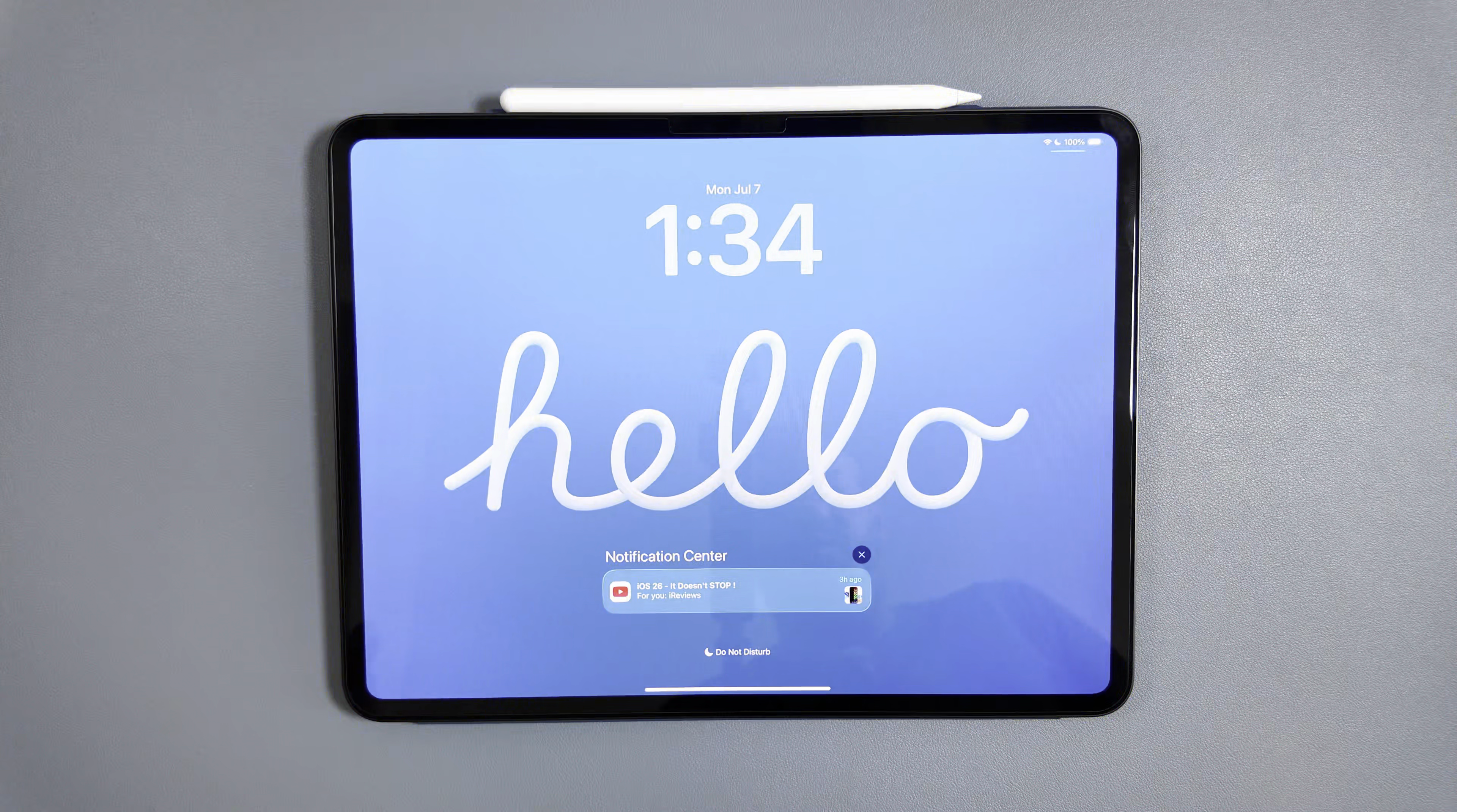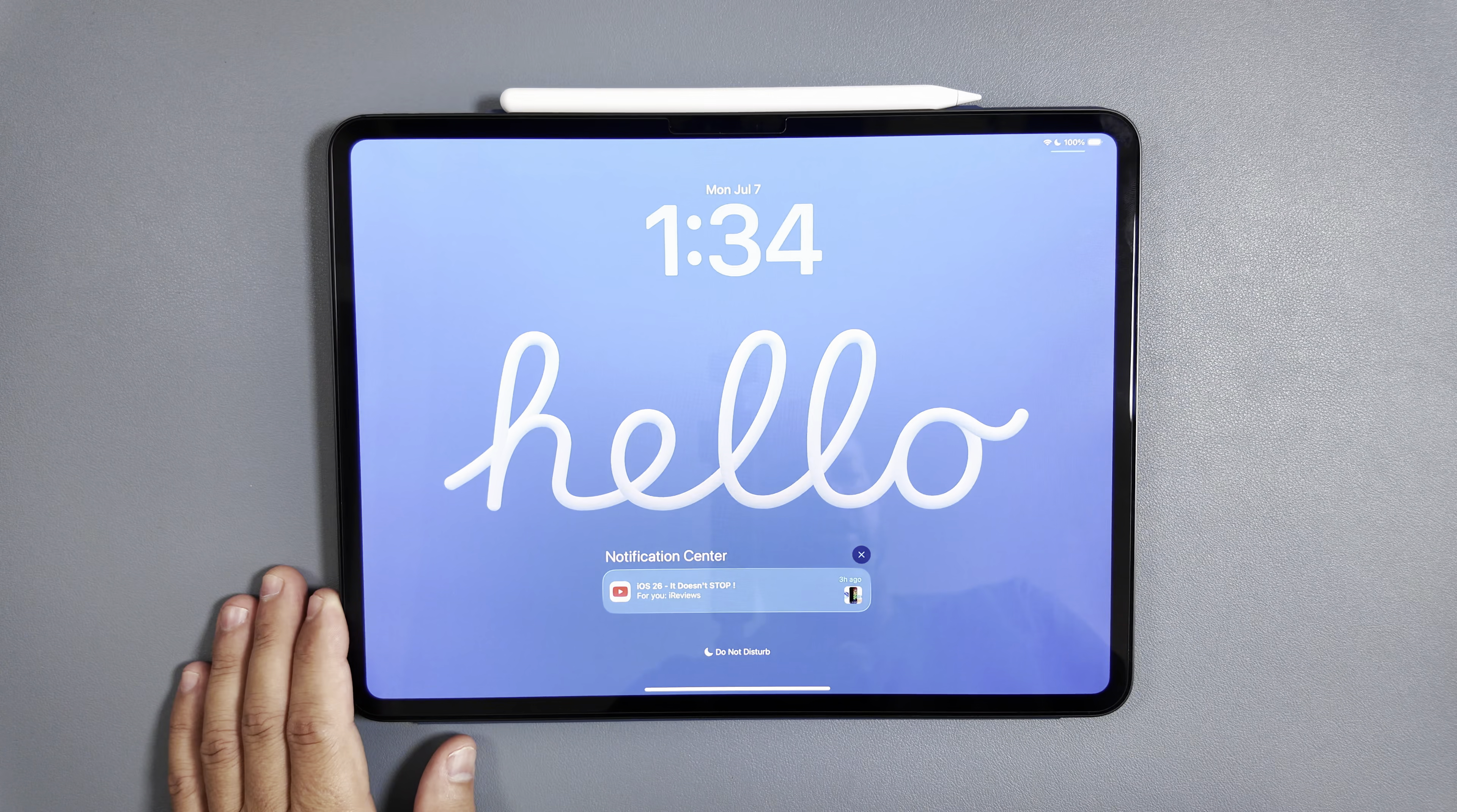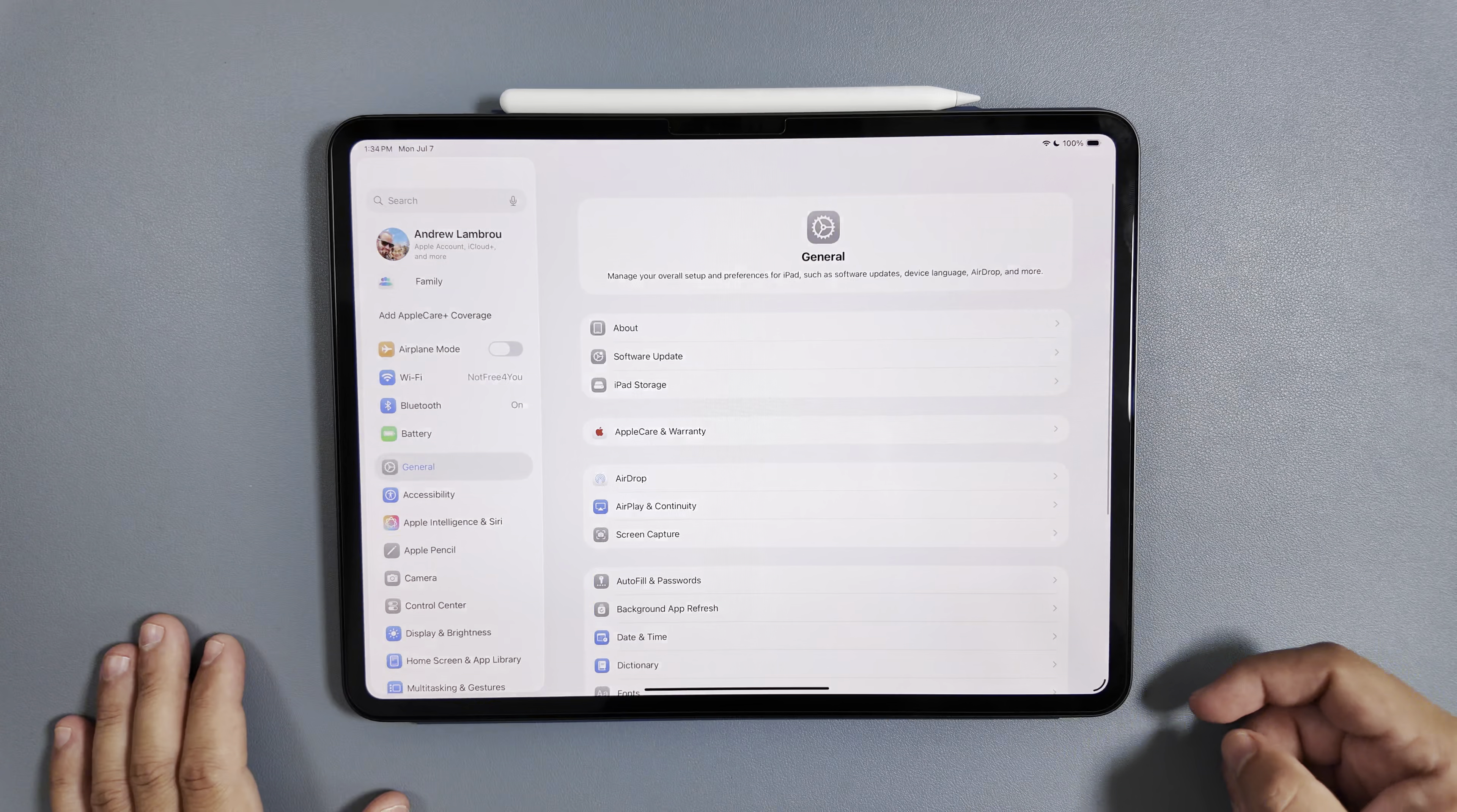What is going on everybody, welcome back to the channel. Apple just dropped all of their latest betas for iOS 26 including iPadOS 26 beta 3. So having said that, let's take a quick look and see a couple things here.